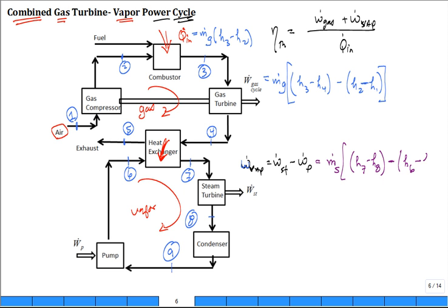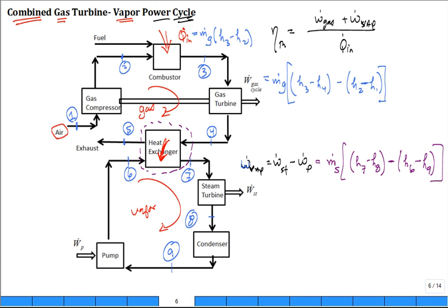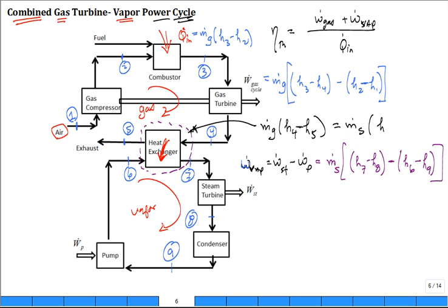For W_dot of the vapor cycle, that equals the mass flow rate of the steam times what is produced in the steam turbine (h7 minus h8) minus what's needed to drive the pump (h6 minus h9). It depends on the enthalpies and the mass flow rates. Since we have two mass flow rates — air and steam — we need to link them together through the heat exchanger. The energy balance is: M_dot_gas × (h4 − h5) = M_dot_steam × (h7 − h6).